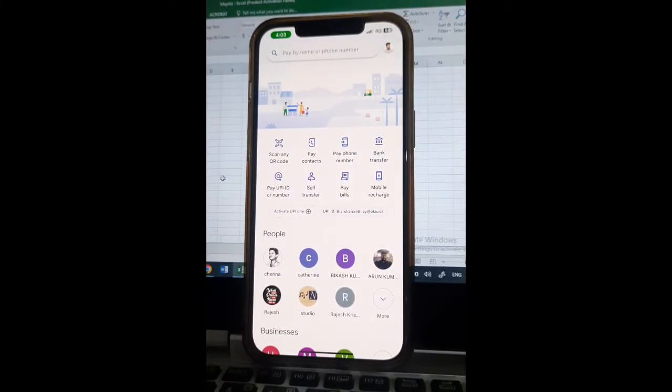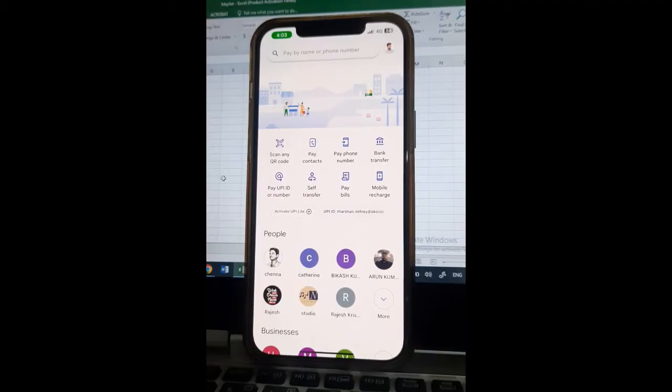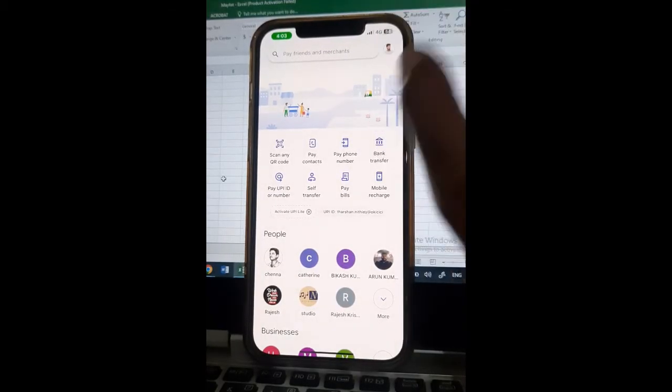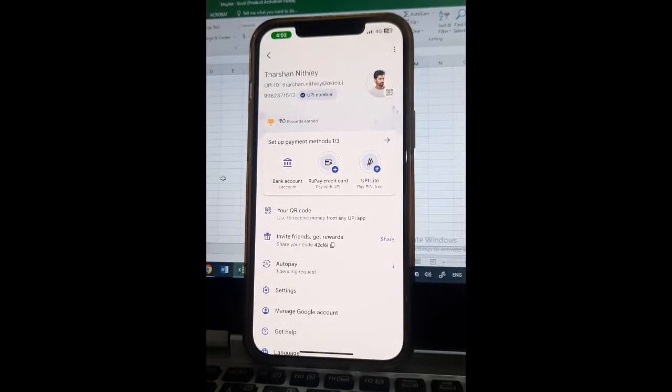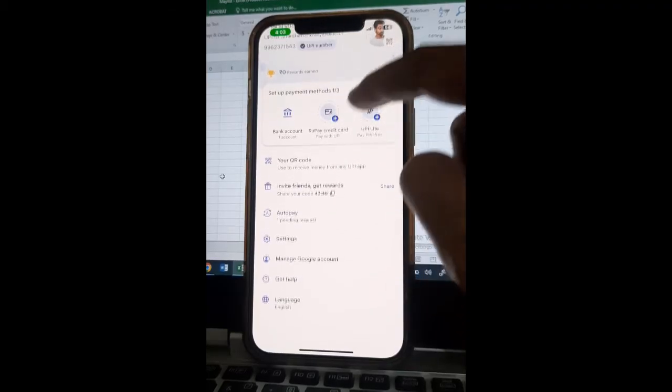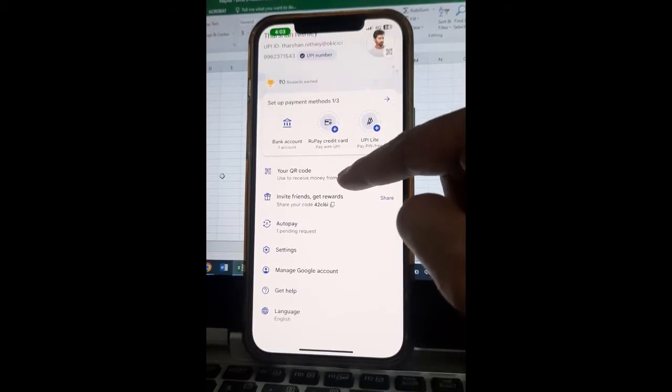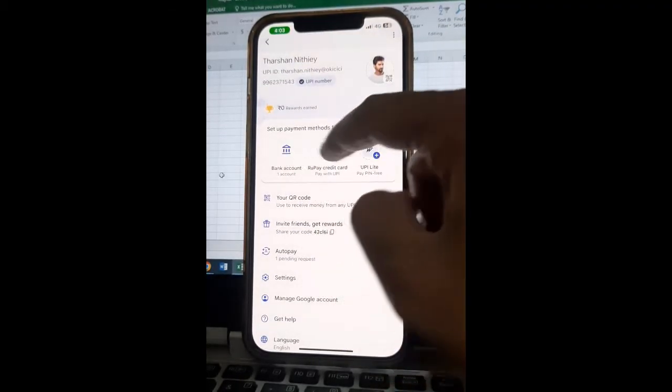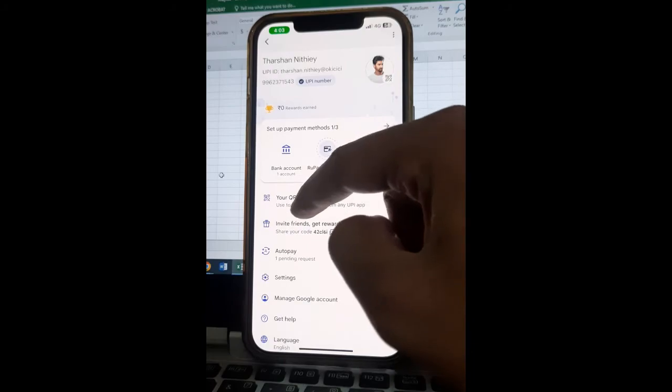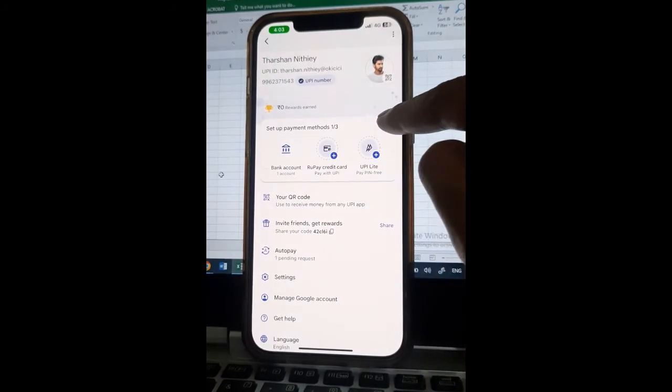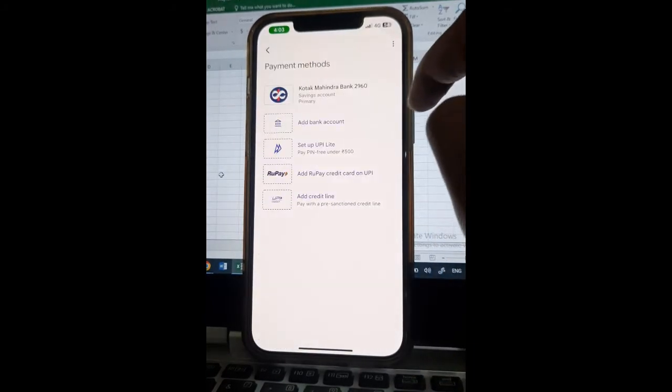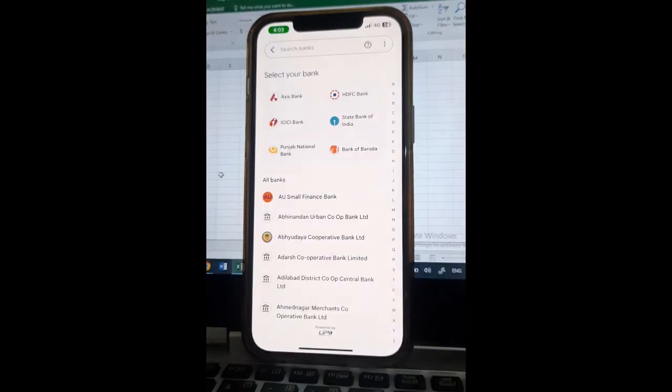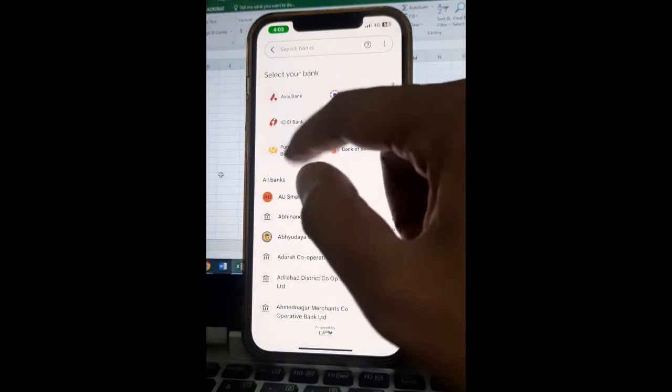to link a bank account to your Google Pay. To do that, click on your profile here on your top right and then scroll down. You will see this option here: set up payment. Click on set up payment and then hit on add bank account.